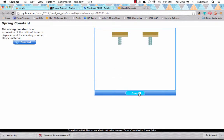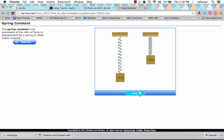The spring constant determines how much force a spring will exert for a given compression or expansion. If you attach one-kilogram weights to different springs, they stretch different amounts. The larger the spring constant, the stiffer the spring and the more force required to stretch it. The spring constant depends on the type and amount of material the spring is made of and how the spring is formed.